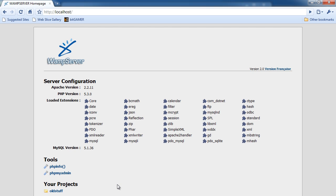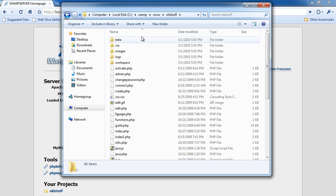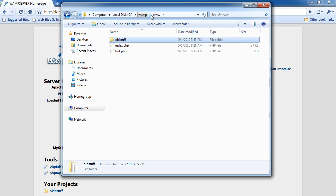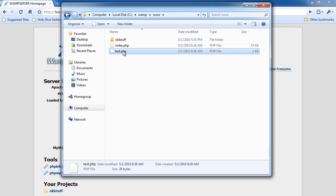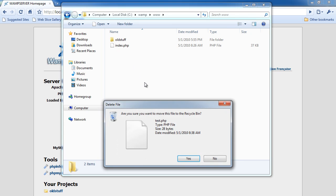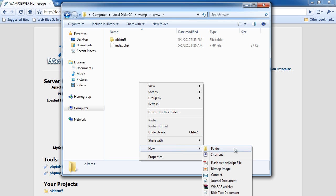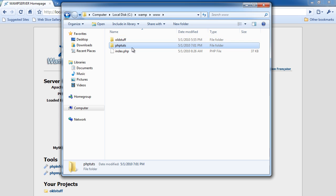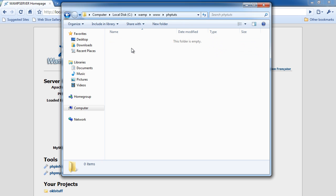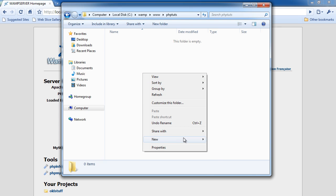So I'm just going to go to my file browser and go to my www in my Wnt folder. I'm going to create a new folder and name this PHP Tuts — just like that. You can name it whatever you want; you don't even have to make a folder.